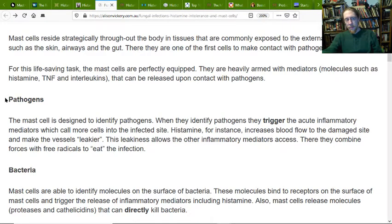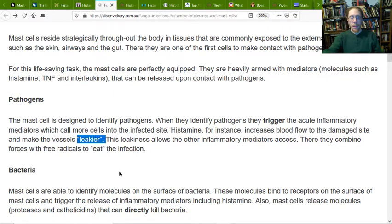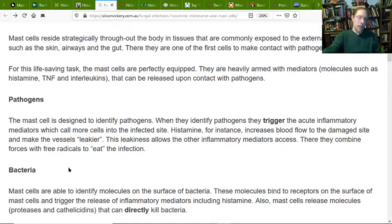Mast cells are not the enemy here. Remember, mast cells are designed to identify pathogens. When they identify pathogens, they trigger an acute inflammatory mediator which calls more cells into the infected site. Histamine, for instance, increases blood flow in the damaged site and makes the vessels leakier. This leakiness allows the inflammatory mediators access, where they combine forces with free radicals to eat the infection.